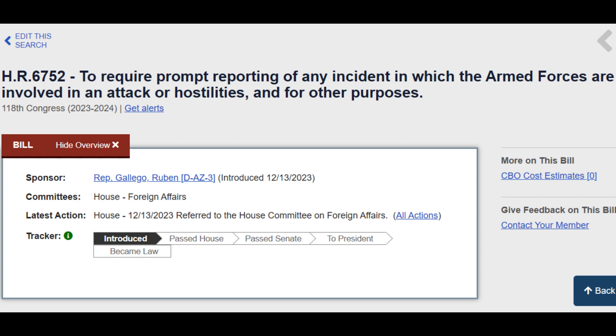Secondary Impact: With avenues available for the President to not perform this report, as stated earlier, there are still opportunities for foreign incidents to go unrecognized by the people.